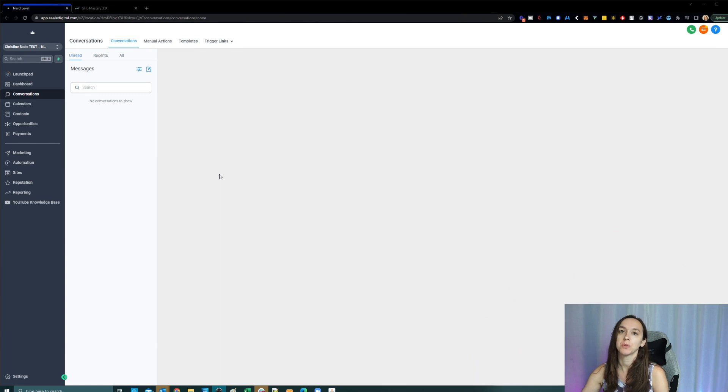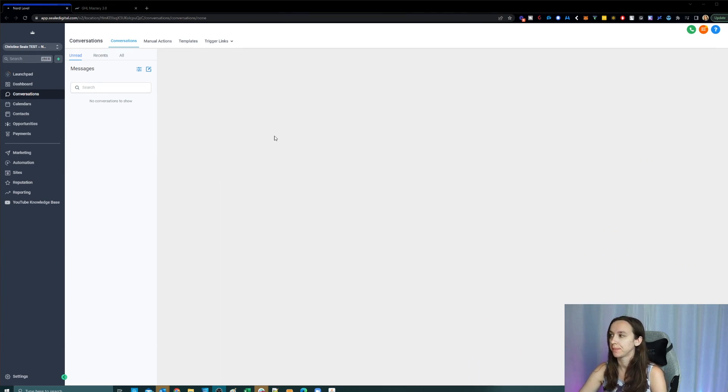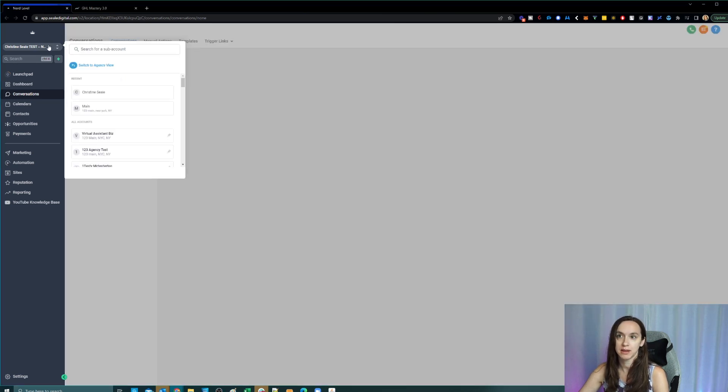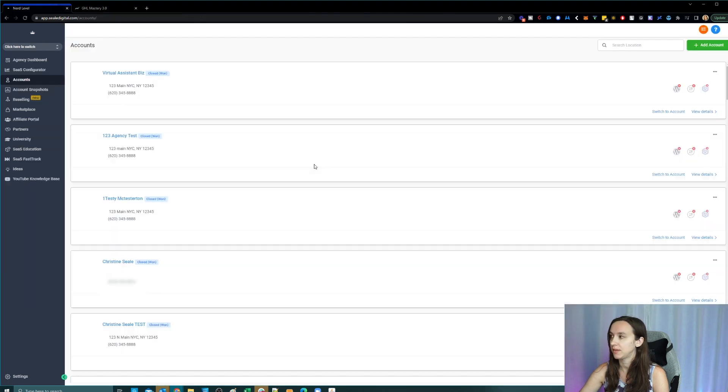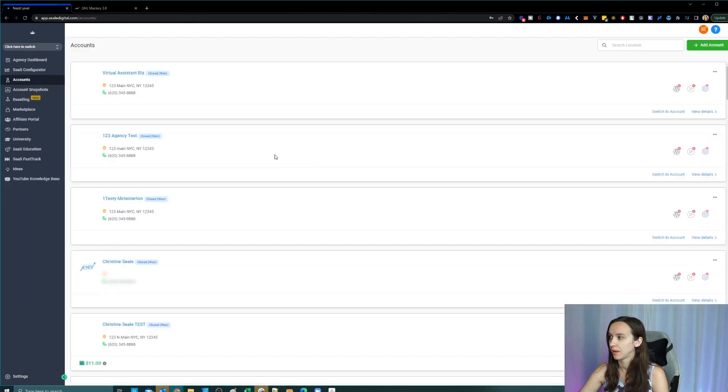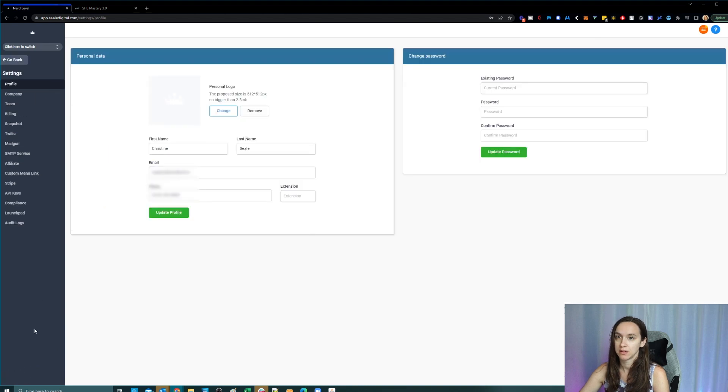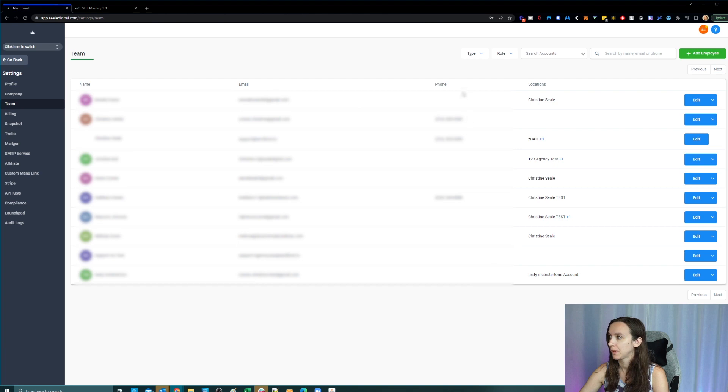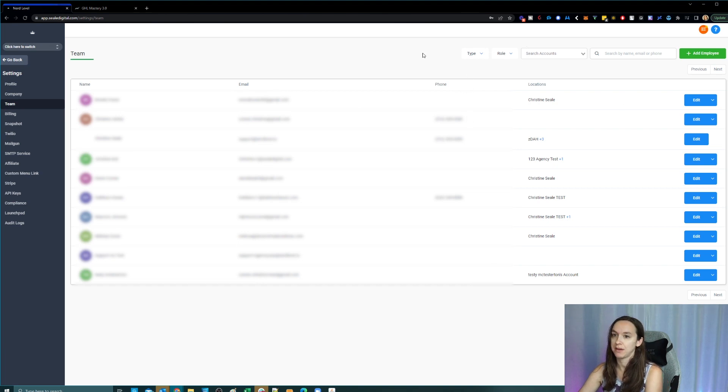So first, we're going to start with your own employees. Step one, you're going to go to your top agency level. And you do that by clicking here and clicking switch to agency view. Then you're going to go to settings and team. And this is where you're going to see every single user that you have in every account in High Level.